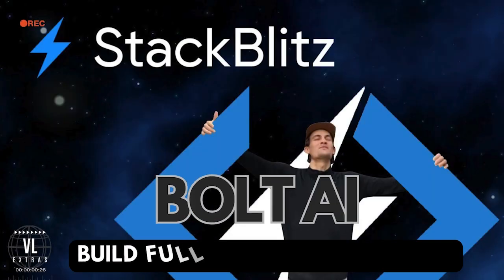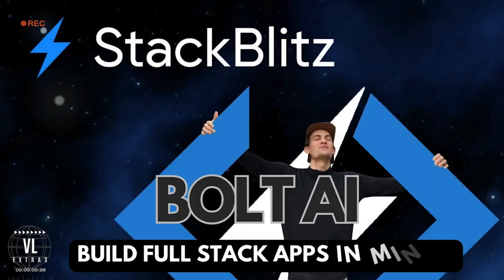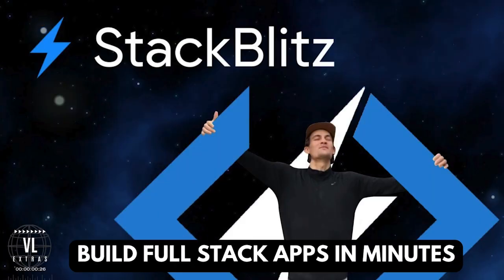Hey, visual learners. Welcome back to another deep dive where we break down the latest tech innovations that are reshaping the world of coding.